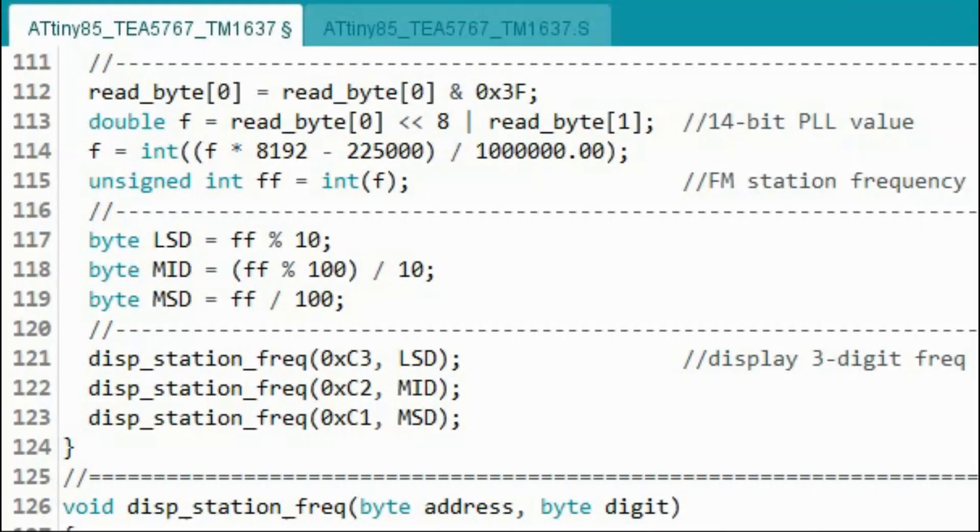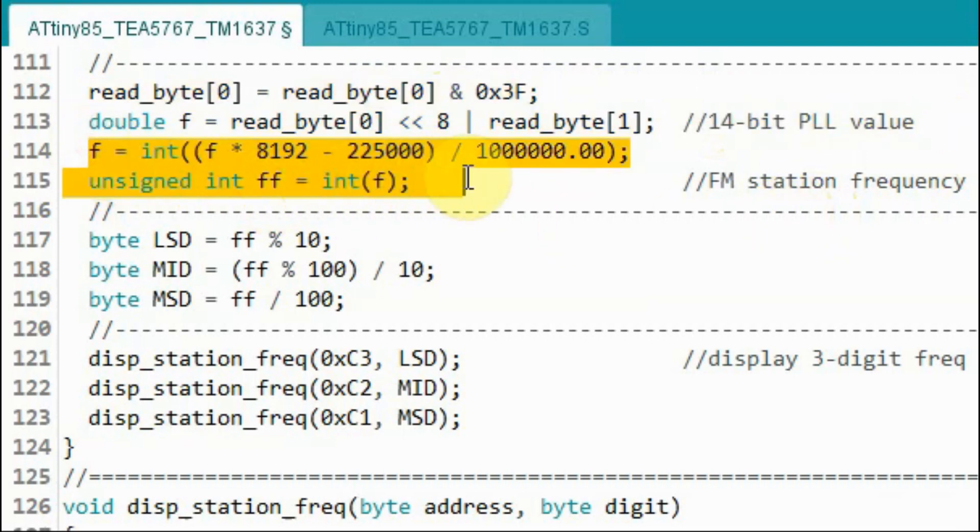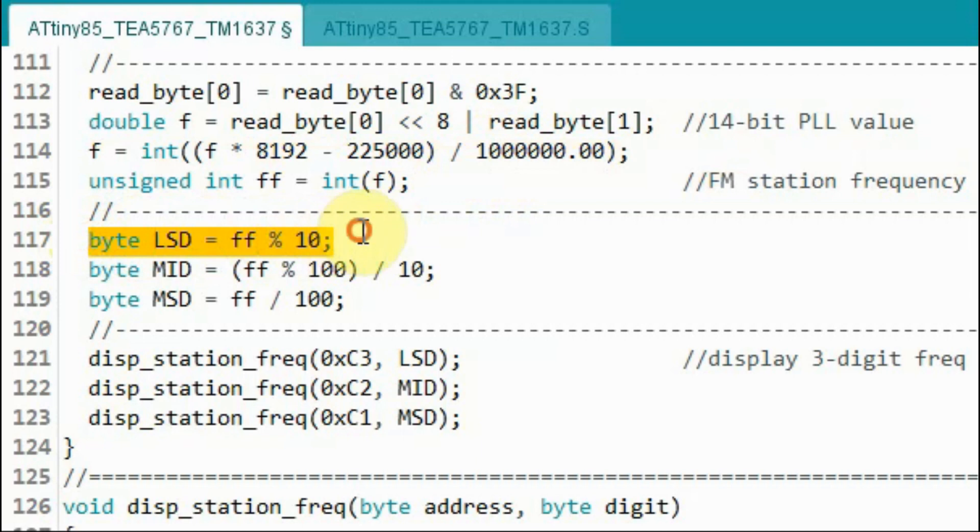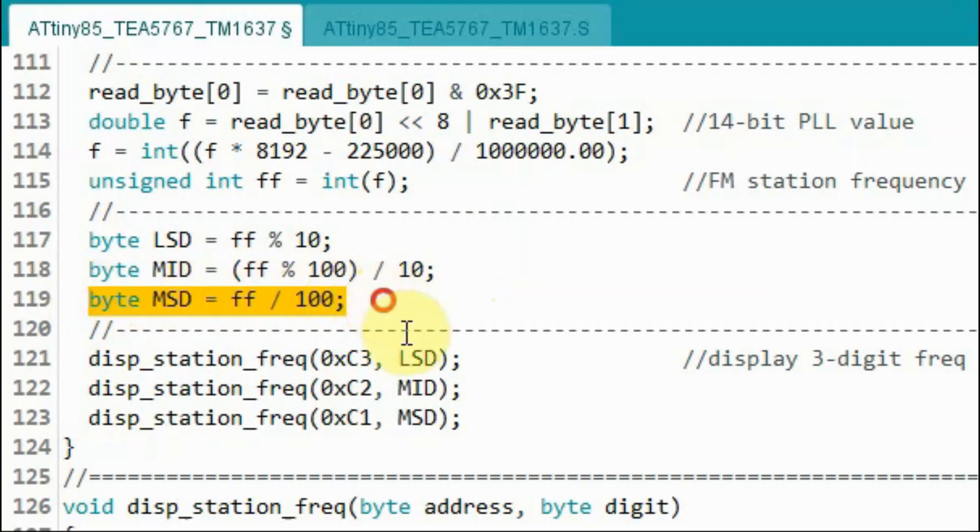Next we want to extract the 14 bit PLL word which is located in the first and second bytes. Using this piece of code we get the 14 bit PLL word. Then using the equation we calculate the frequency of the FM station in megahertz. Then we extract the least significant digit of that frequency, the mid digit, and the most significant digit.